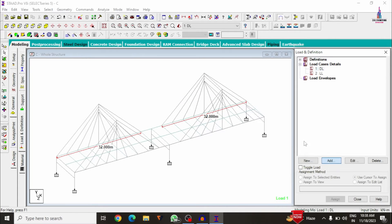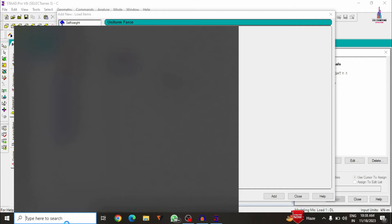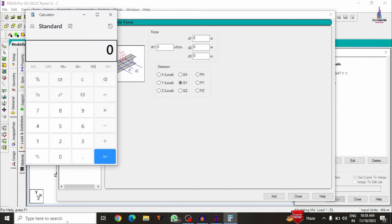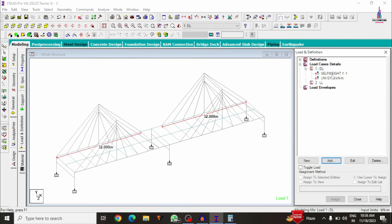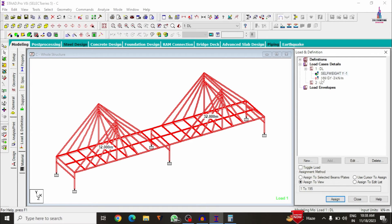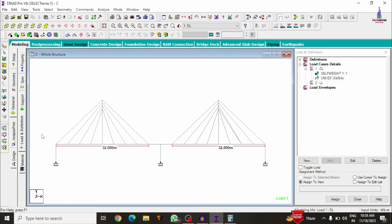Select the dead load case and add a self-weight entry. Then add the member weight for the parapet wall: assuming 0.125 m thickness × 1.2 m height × 20 kN/m³ unit weight of brickwork = 3 kN/m, entered as minus 3. Assign self-weight to the entire structure using Assign to View, and assign the parapet wall member load to the top edge beams.